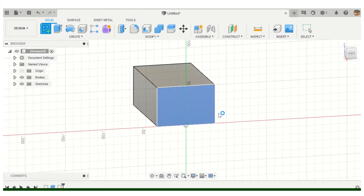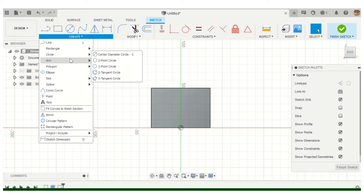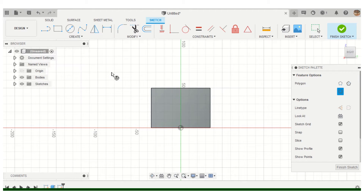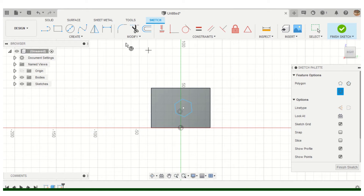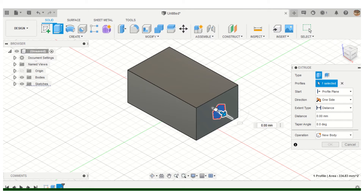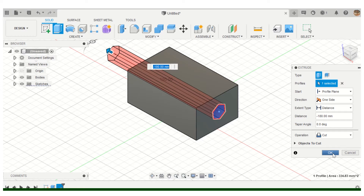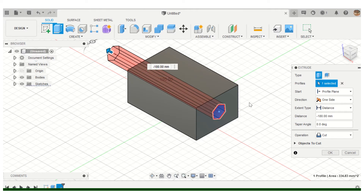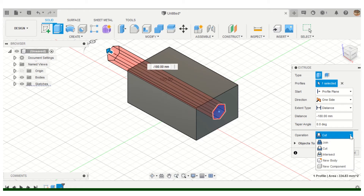I'll put a polygon on here — remember you have different polygon options. This is set for a hexagon, so I'll use that. I'll extrude it in to cut a hexagonal hole through the body. Remember this dialog box on the right: you can extrude in one direction, side to side, or do a symmetric extrusion. You can also specify the exact distance and change whether it's a cut, join, or new body.